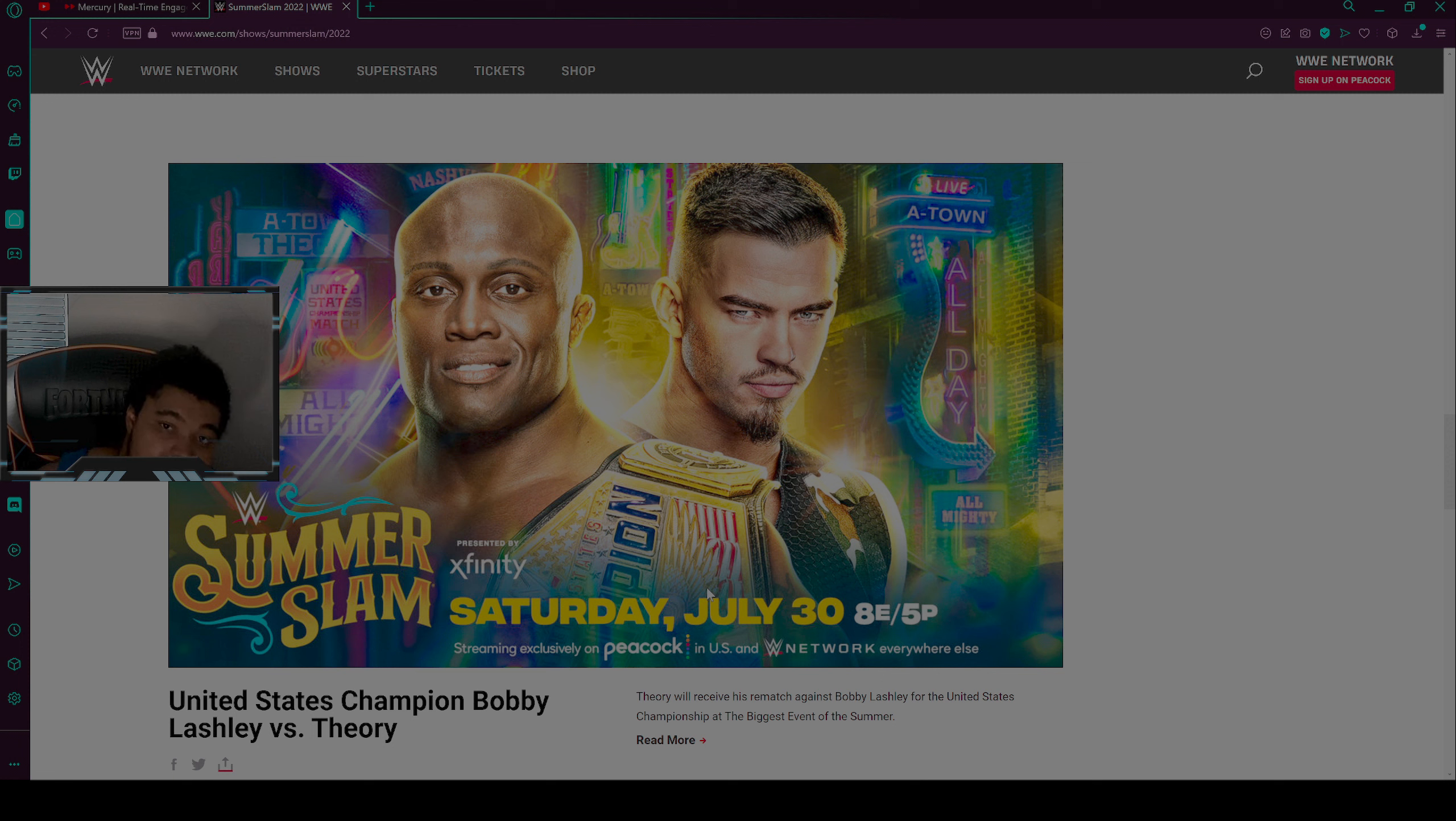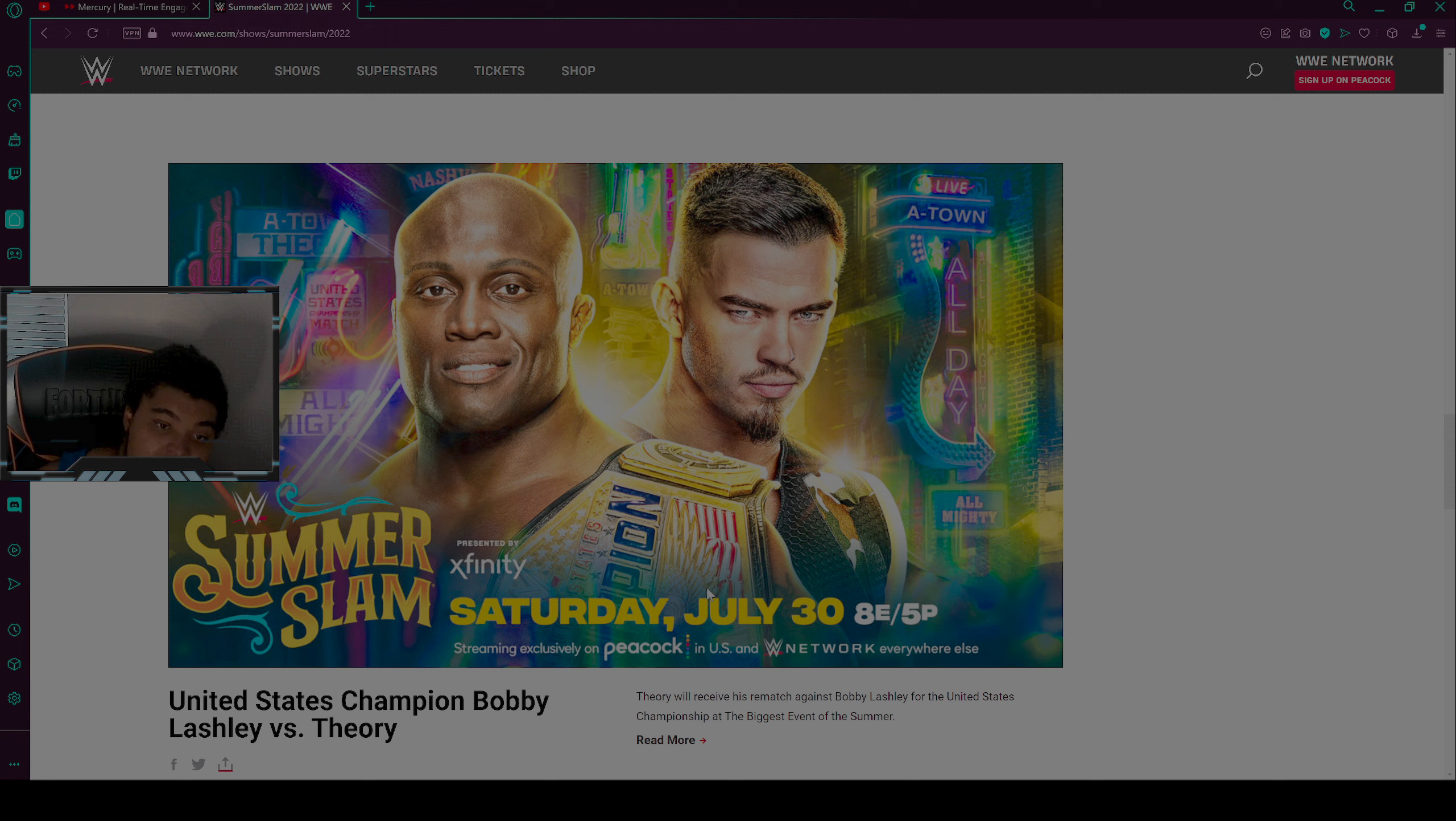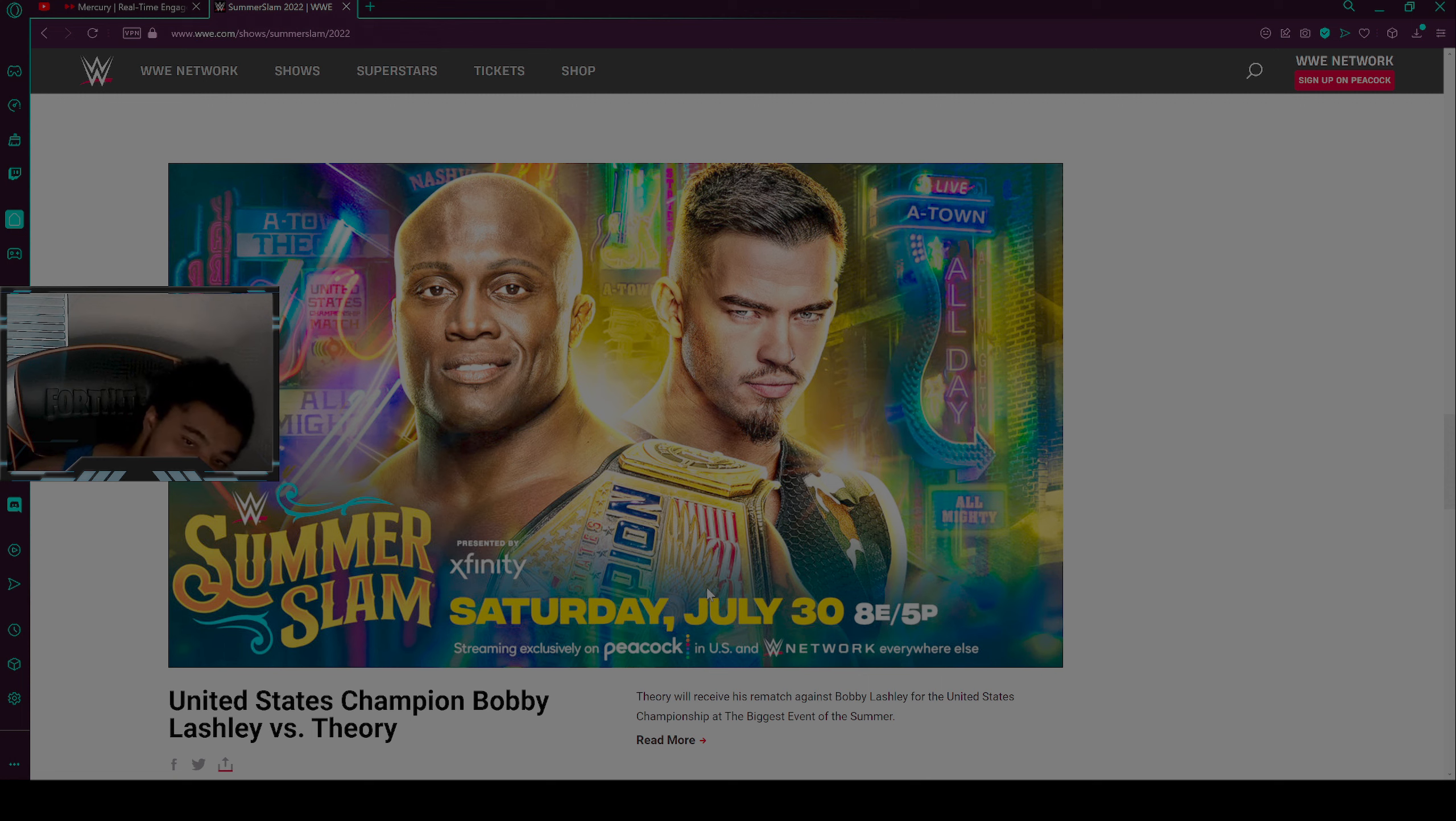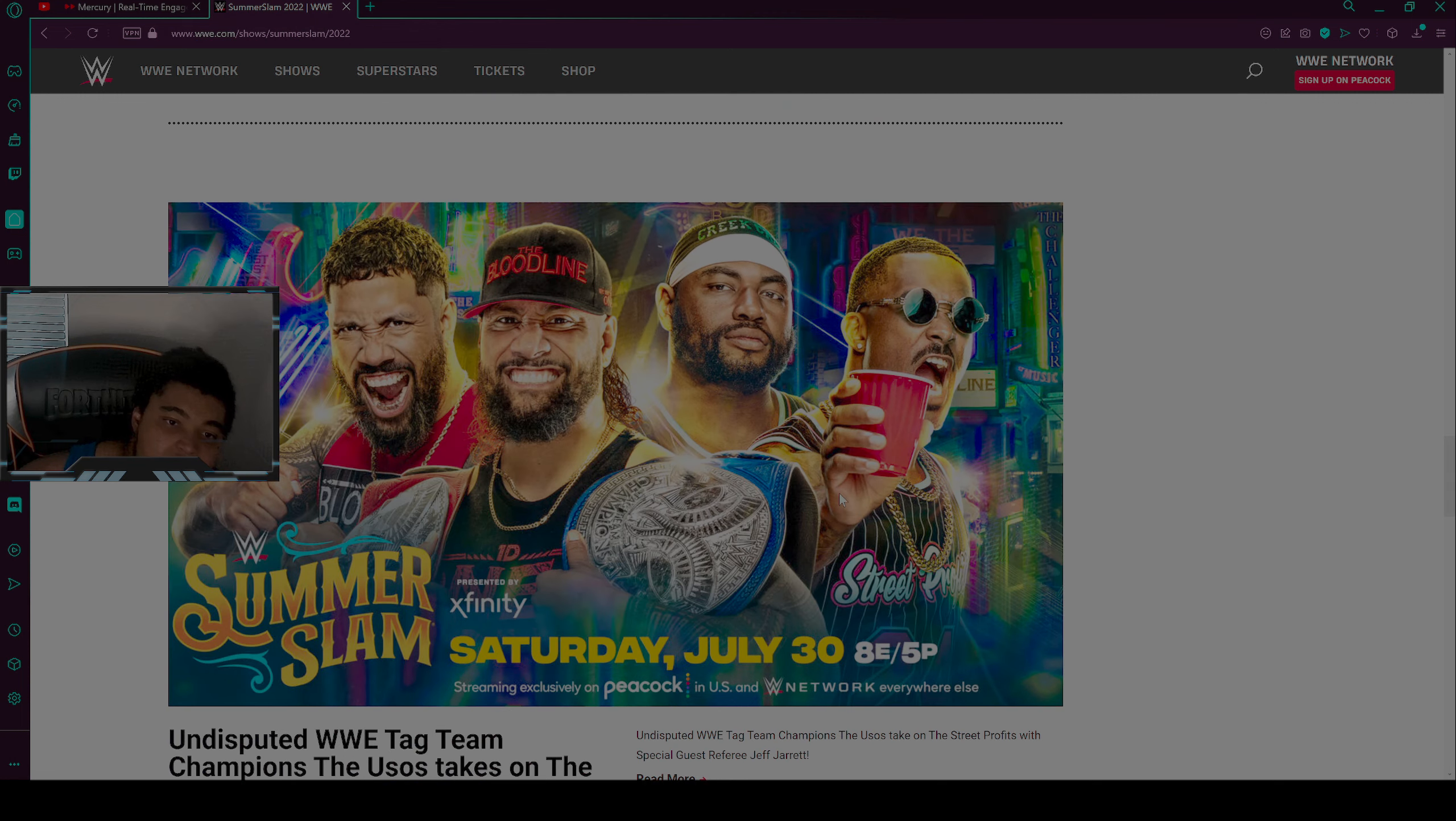The next match is United States Champion Bobby Lashley versus Theory, Money in the Bank winner. Who I want to win is Bobby Lashley to retain his United States Championship against Theory. I do not really want Theory to win, but I really want Bobby Lashley to retain.